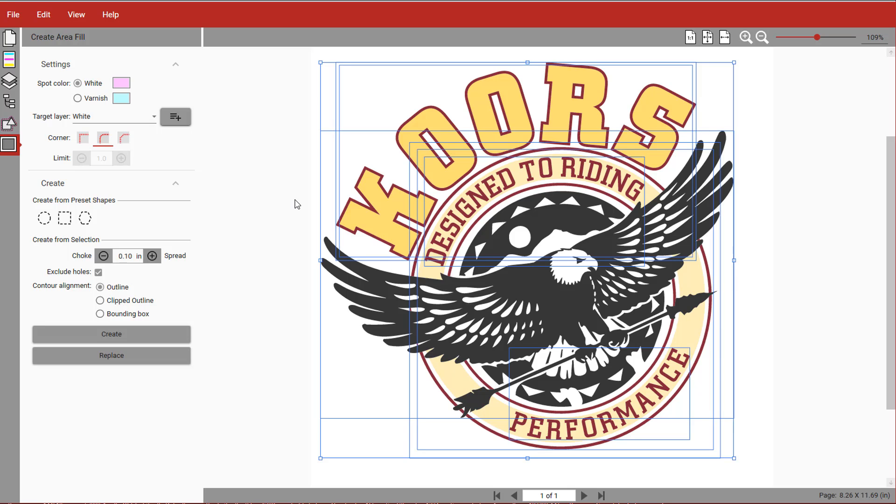You can then determine if you want the underbase choked behind the artwork or slightly away from it using these controls. We're going to spread it slightly and select Outline.